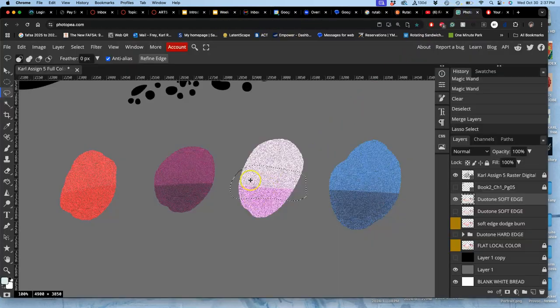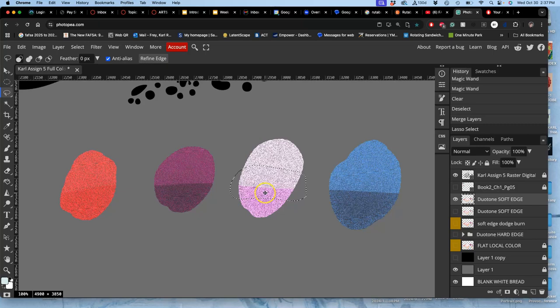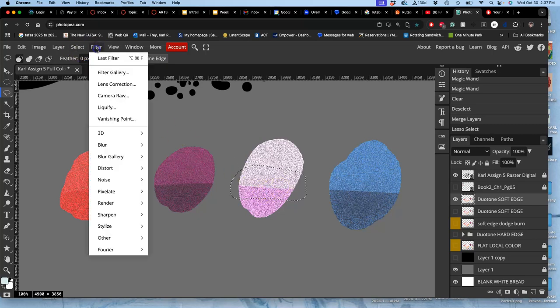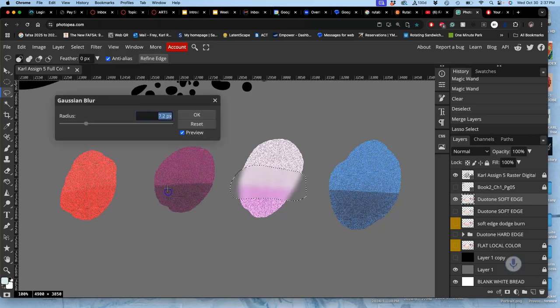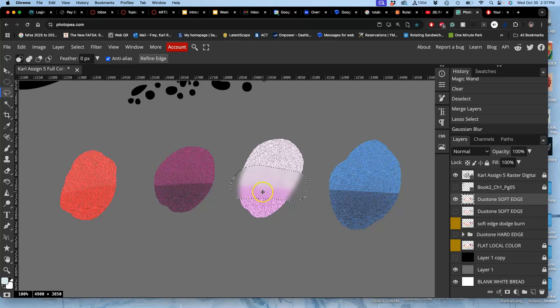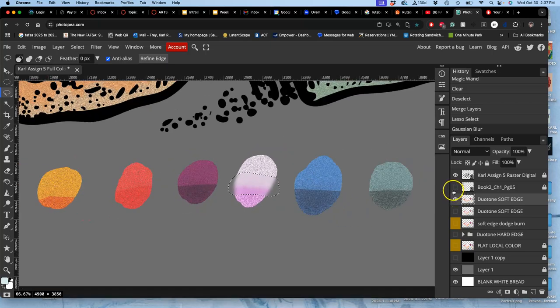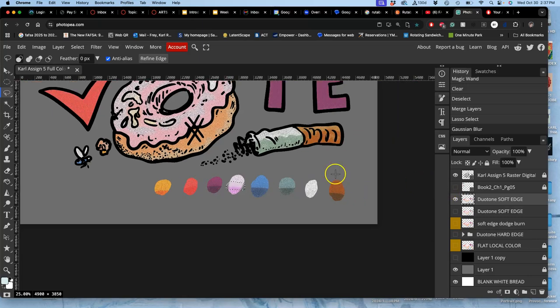So if I wanted to change this into soft-edged, how can I do that? Right? I would just go to Filter, Blur, Gaussian Blur to soften that transition. But at this point, I'm just going to erase all of the swatches.